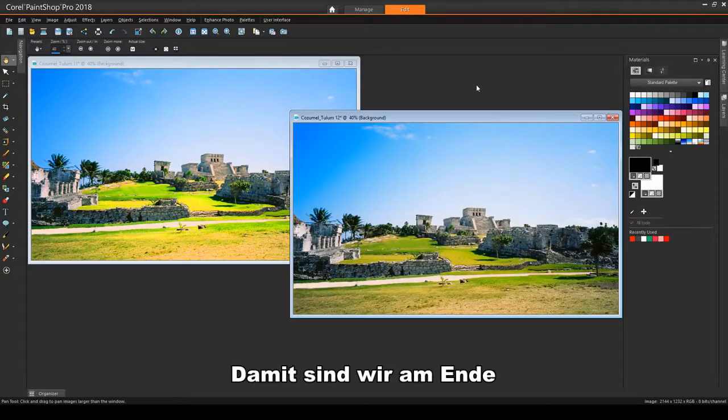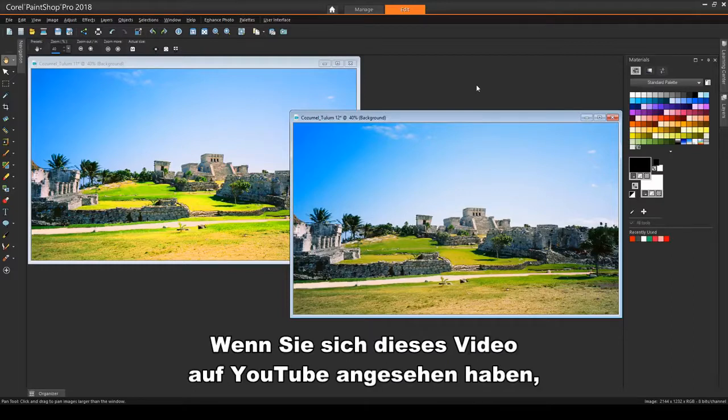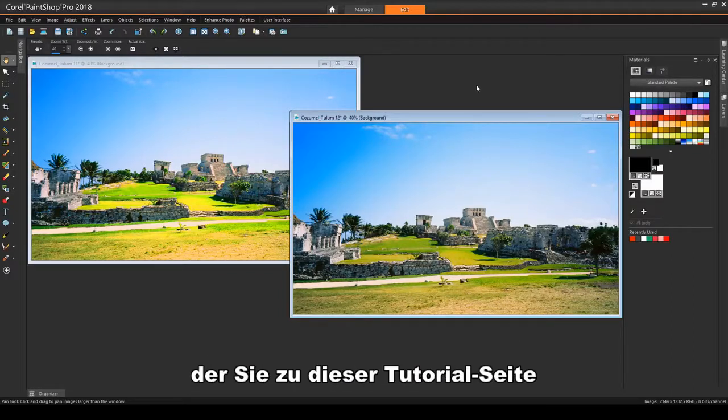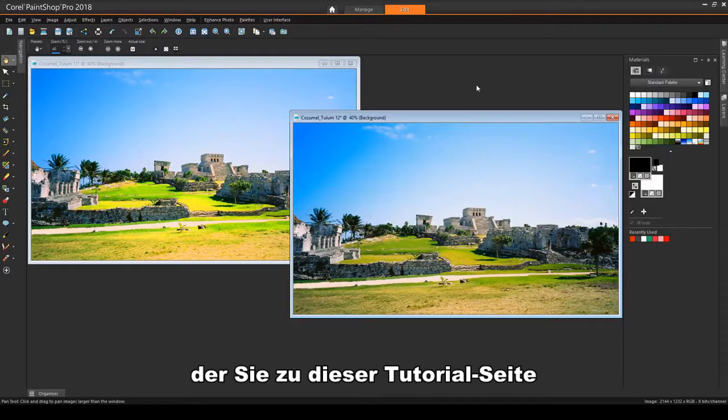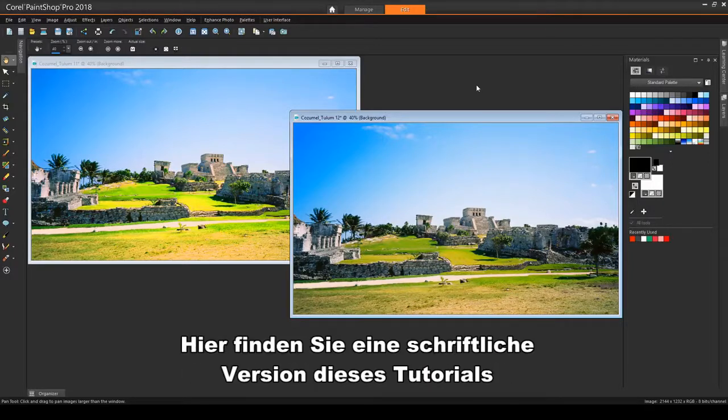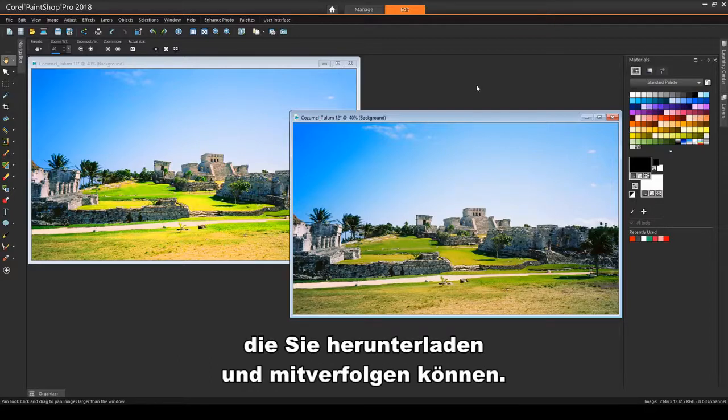This brings us to the end of this tutorial on improving image quality. If you've been watching this video on YouTube, please follow the link in the description below, which will take you to this tutorial page in Corel's Discovery Center. Here you'll find a written version of this tutorial, along with the sample images you can download and follow along.